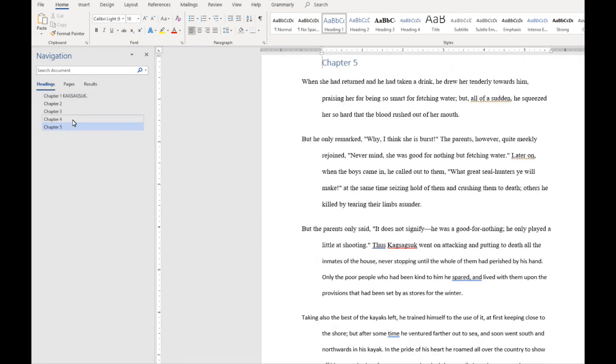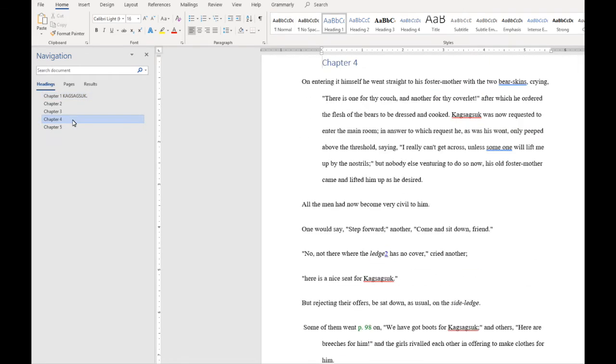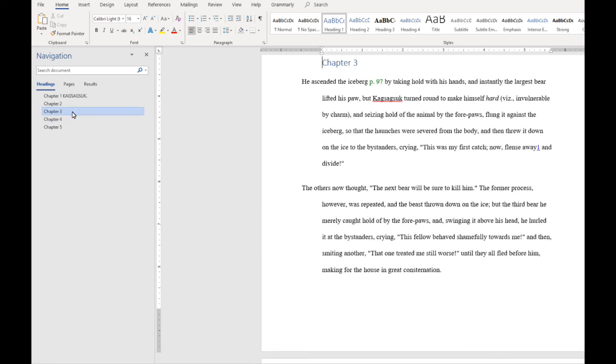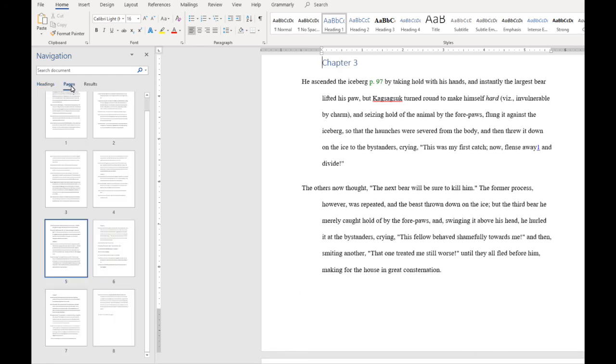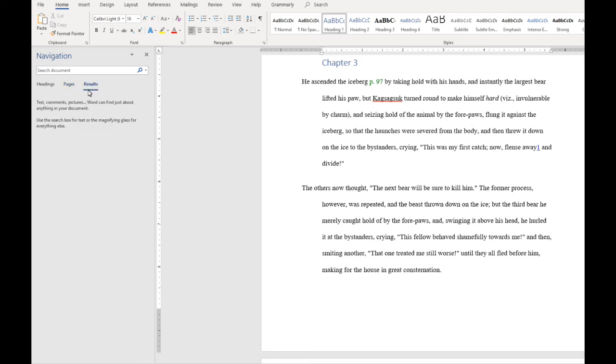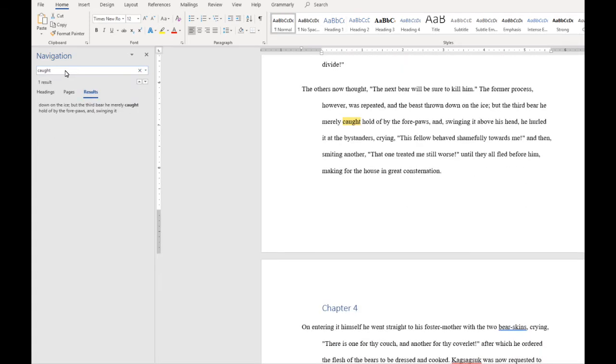But, I can also use this navigation bar for other things. I can locate pages faster. I can also research a certain word or sentence, and it will pull up the results. Honestly, the navigation bar is an editor's best friend. I use this all the time when I'm going through my documents because it's just easier and faster.